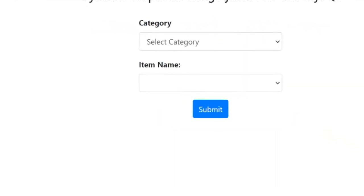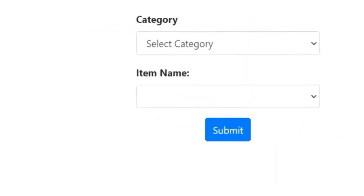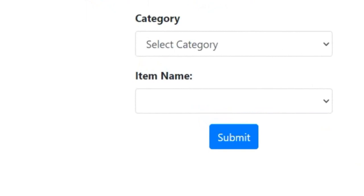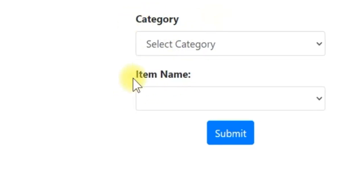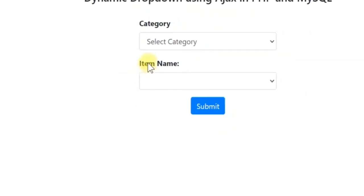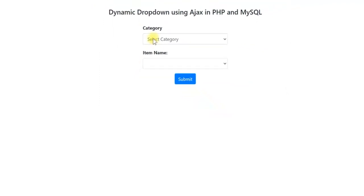A dependent drop-down is one whose values are populated based on the value selected from another drop-down. Here, category is the first drop-down and item name is the second drop-down, so item is actually dependent on category.